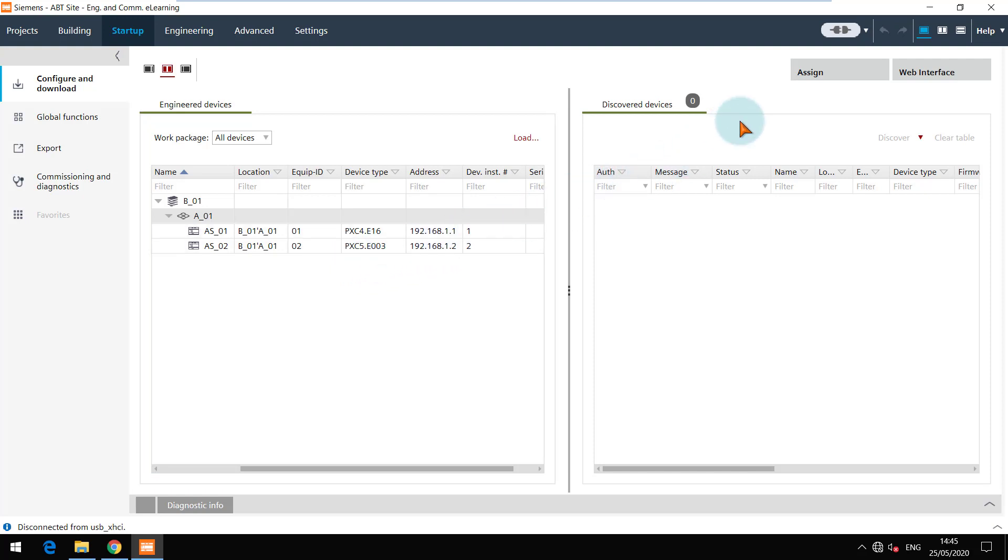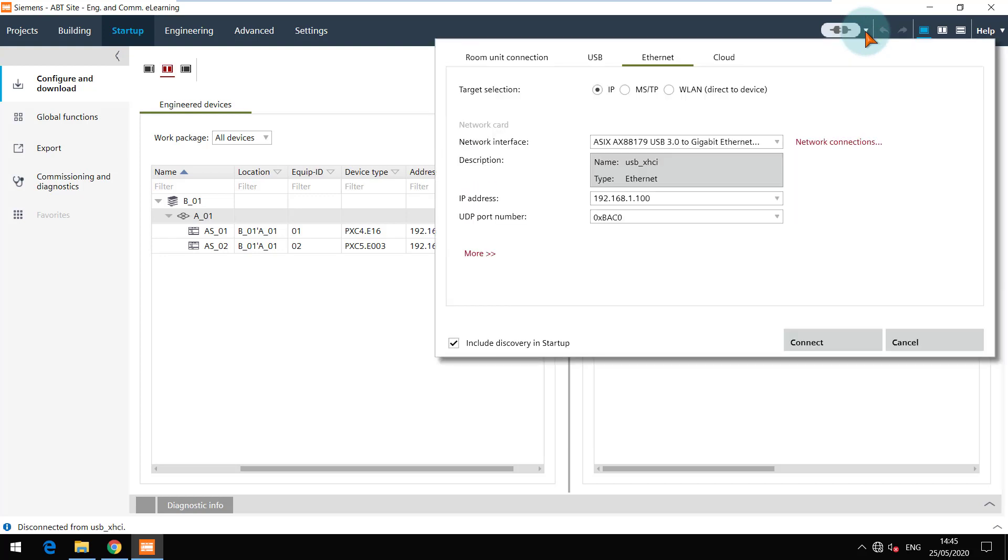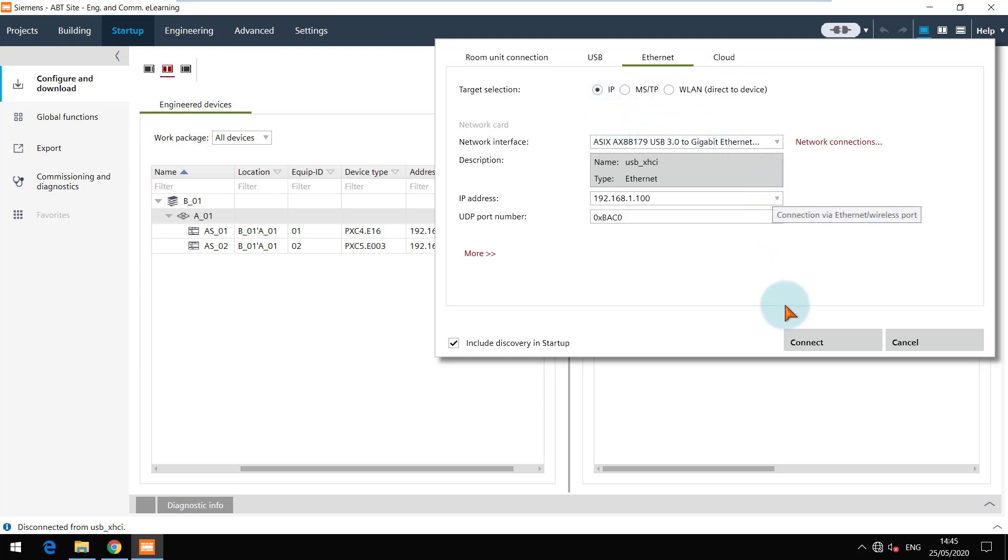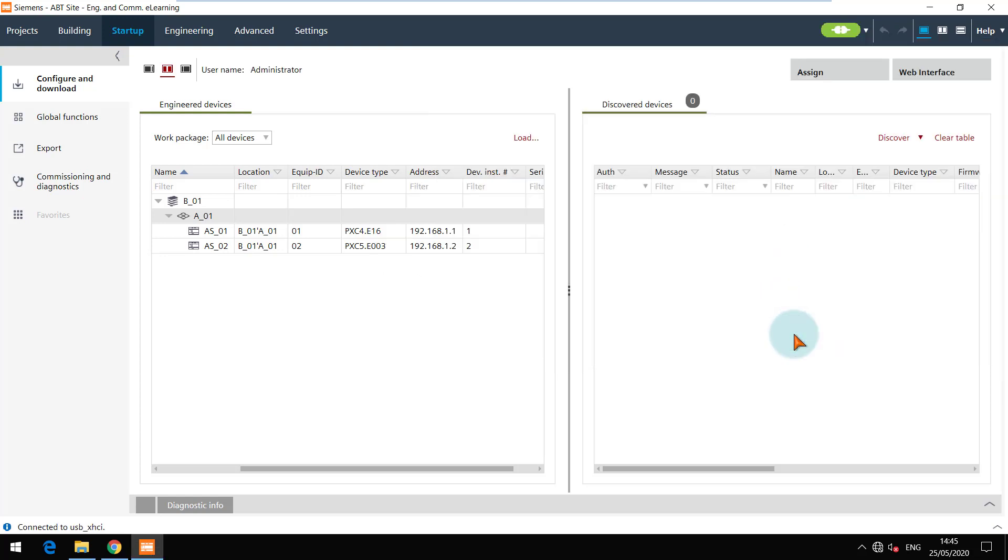We can now connect to the network to discover the devices in the network. I have an Ethernet network adapter connected to the training rack which consists of one PXC4 and one PXC5.